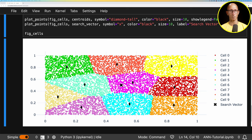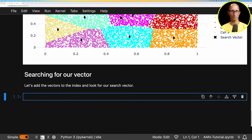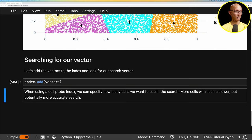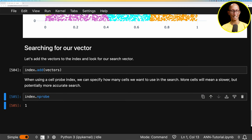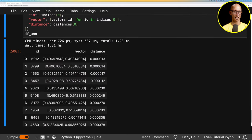Our search vector looks like it's right in the middle of one cell, so the approximate nearest neighbors search should work well. We assign all our vectors to the index using the add function. With a cell probe index we can specify how many cells to search via n_probes — fewer cells means faster but potentially less accurate; more cells means more accurate but slower. If we use all cells it's equivalent to a brute force search. The default n_probe is one, so it searches just the closest cell. Let's call index.search to find the 10 nearest neighbors and put the results into a dataframe — we get back vectors all very close to the search term.